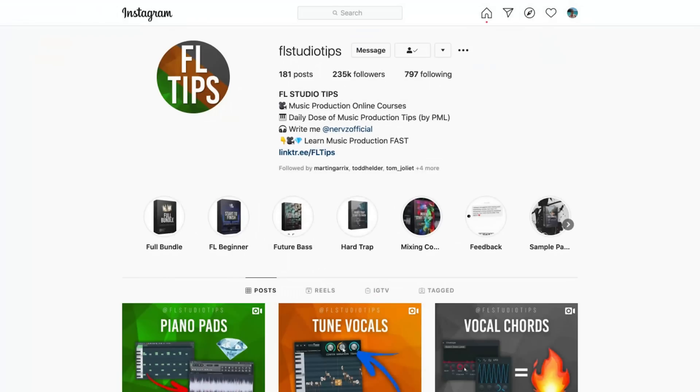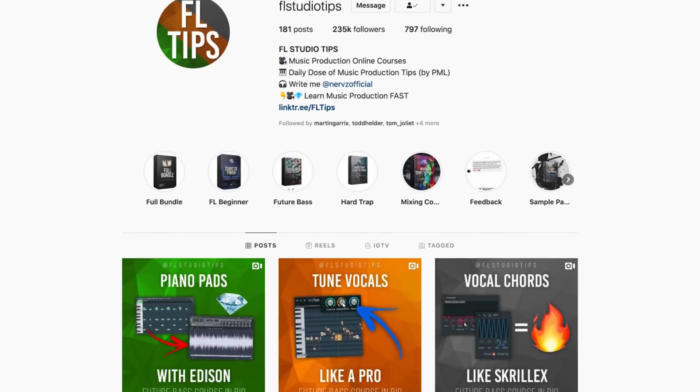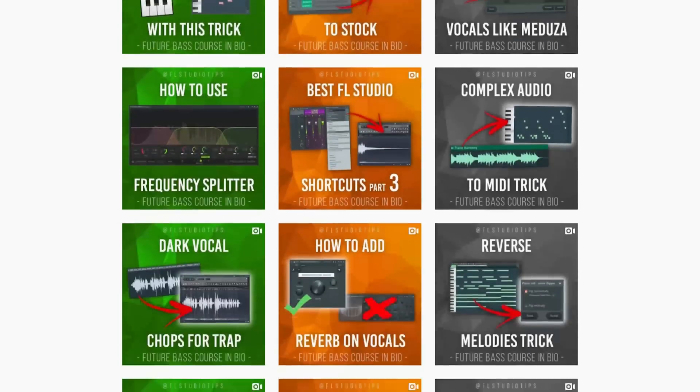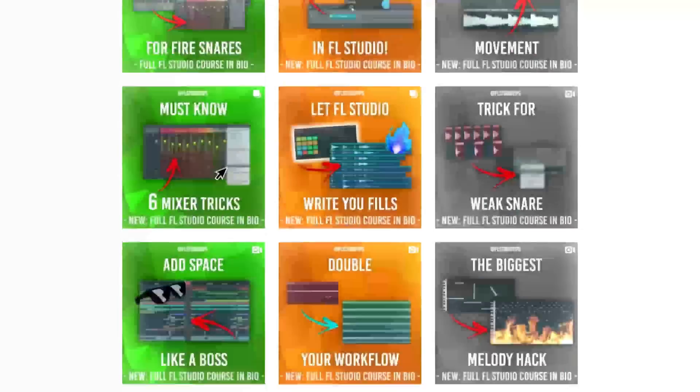Hey guys, this is Max from FL Studio Tips and today I'm going to show you how to make drum fills in FL Studio.